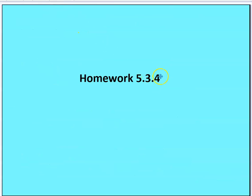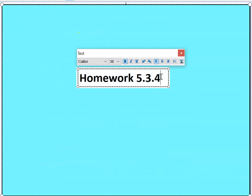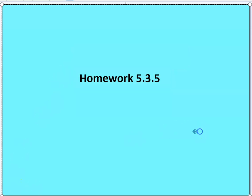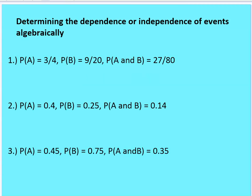This brings us to homework 5.3.5. You're going to determine algebraically or mathematically whether or not these events are independent or dependent.